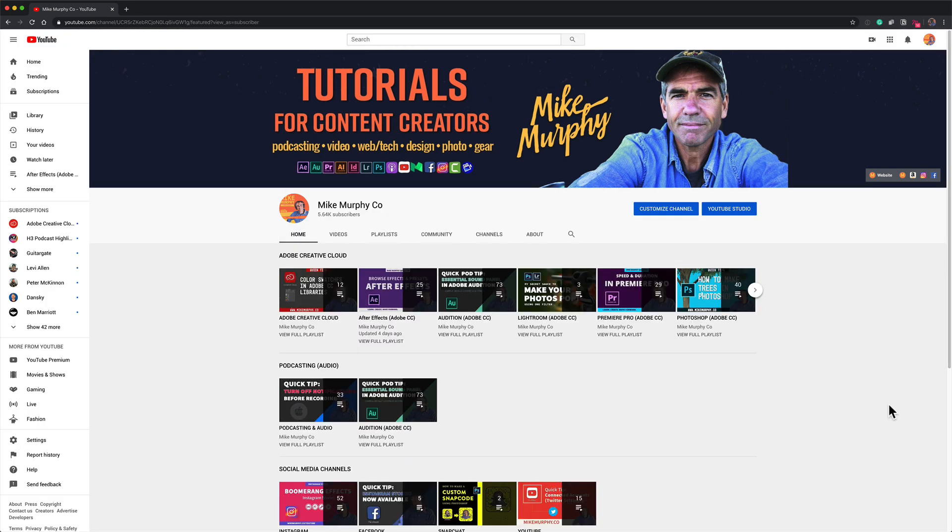To turn on dark theme for YouTube, first sign into your YouTube channel in a web browser. I'm using Google Chrome for this tutorial.